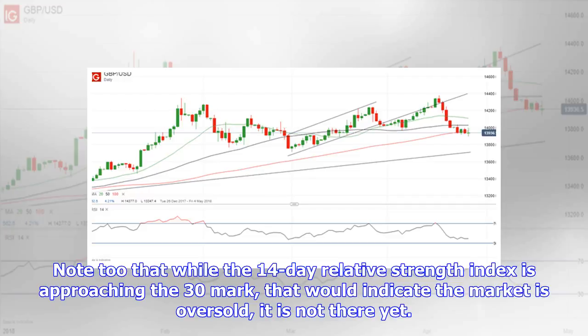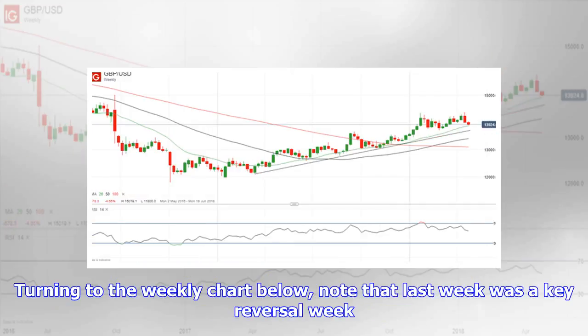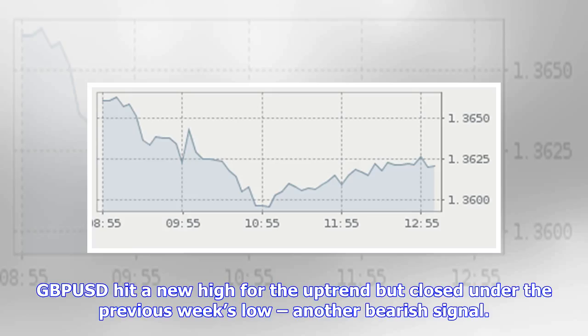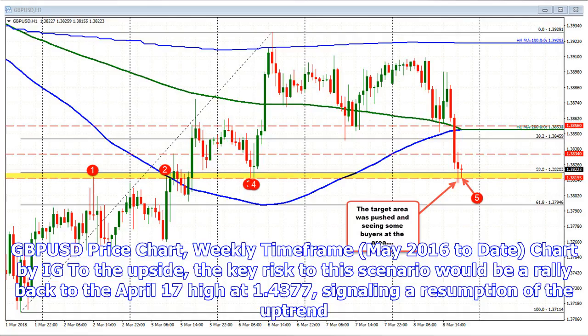Turning to the weekly chart, note that last week was a key reversal week: GBP/USD hit a new high for the uptrend but closed under the previous week's low — another bearish signal. The GBP/USD weekly time frame chart covering May 2016 to date is provided by IG.